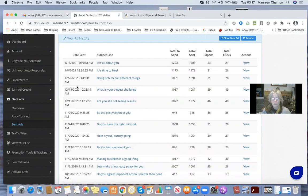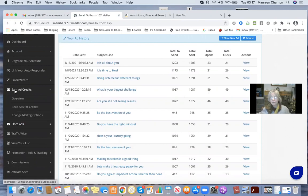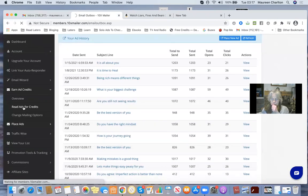I will show you how I'm going to send an ad in a minute. But as a free member, you're going to have to read ads for credits. And to do this, you need to make use of your right-hand mouse button.